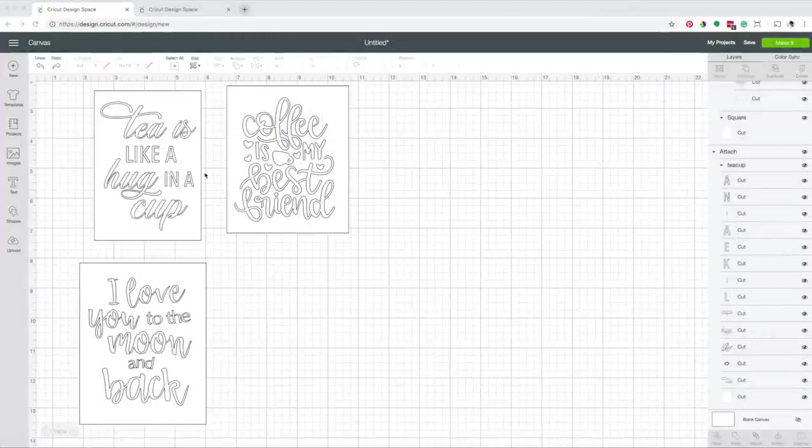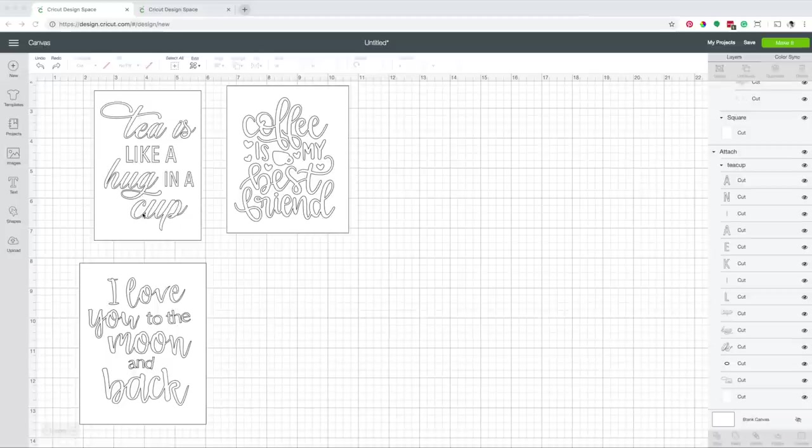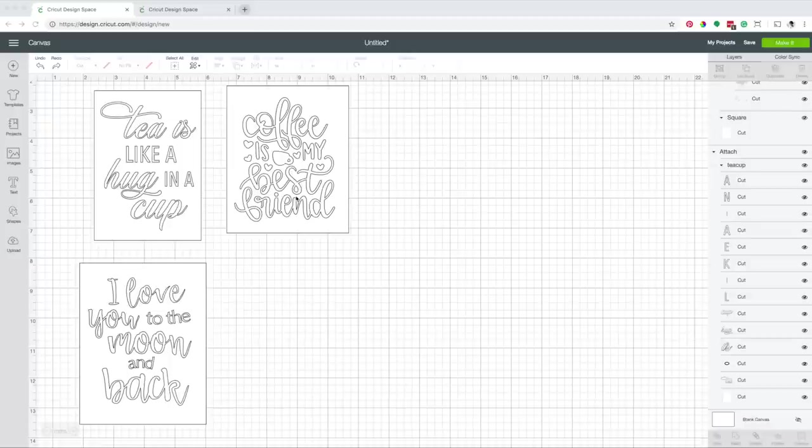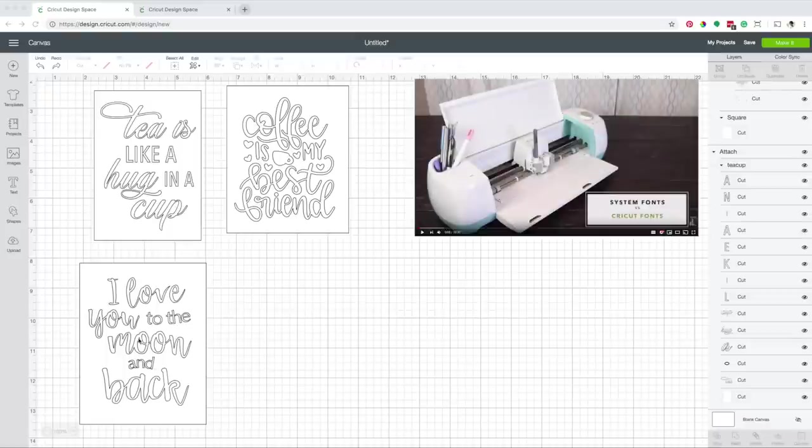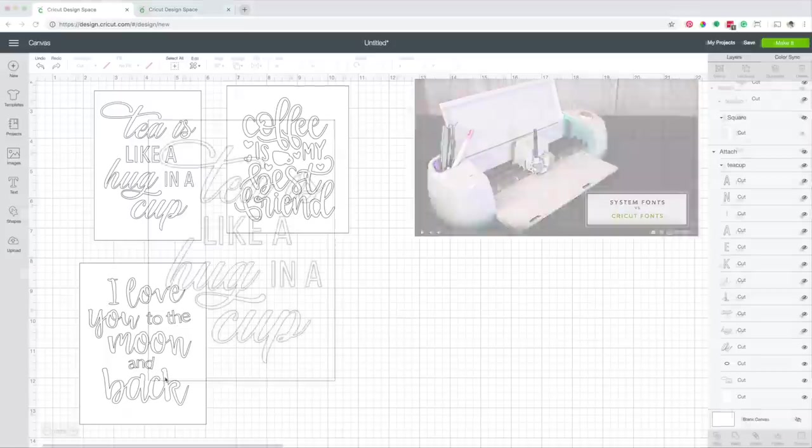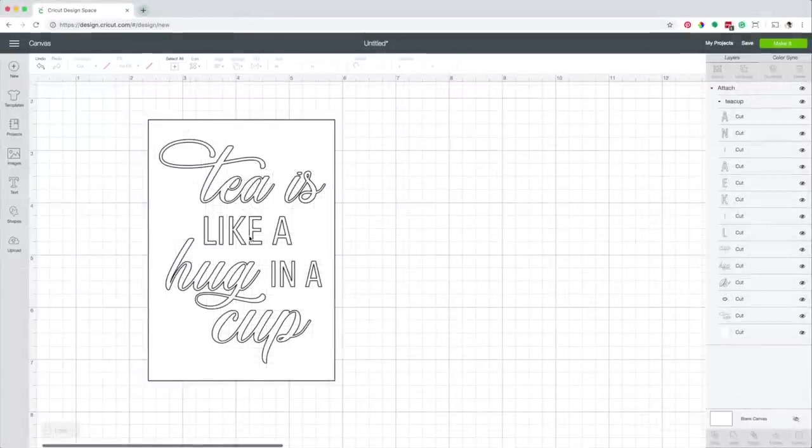And here I have the three designs. This one was made in Adobe Illustrator, this one I put together in Cricut Design Space using an image from Cricut, and this one was also made in Cricut Design using Cricut fonts. However, it could also be done with system fonts. If you want to learn more about fonts, check my video System Fonts versus Cricut Fonts. I'm going to use this design for this project.